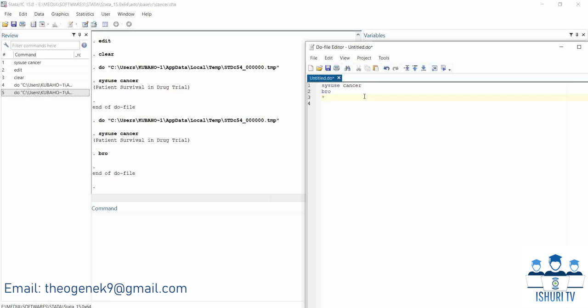Comments in the do-file should start with a star sign. For example, if I write a comment like 'summarize my dataset,' Stata will not execute it — it will skip it. You may remember that in Python or R you start comments with a different sign, but in Stata you use a star. At this YouTube channel you will learn more about Stata, SPSS, Python, R, and other programs.